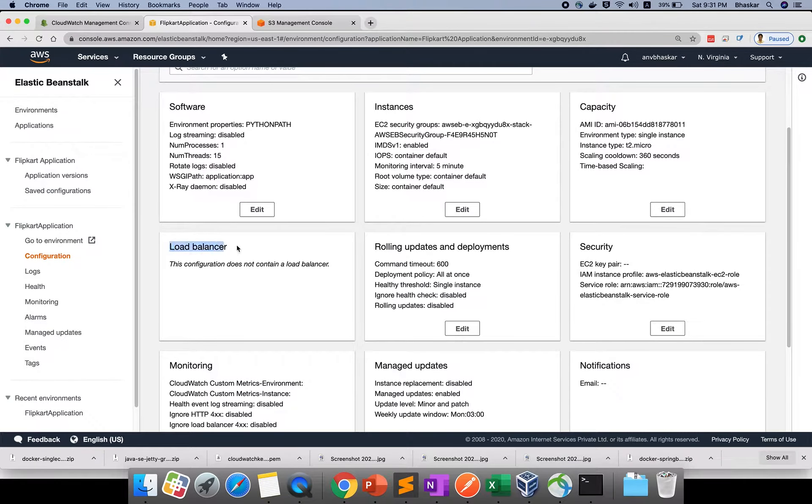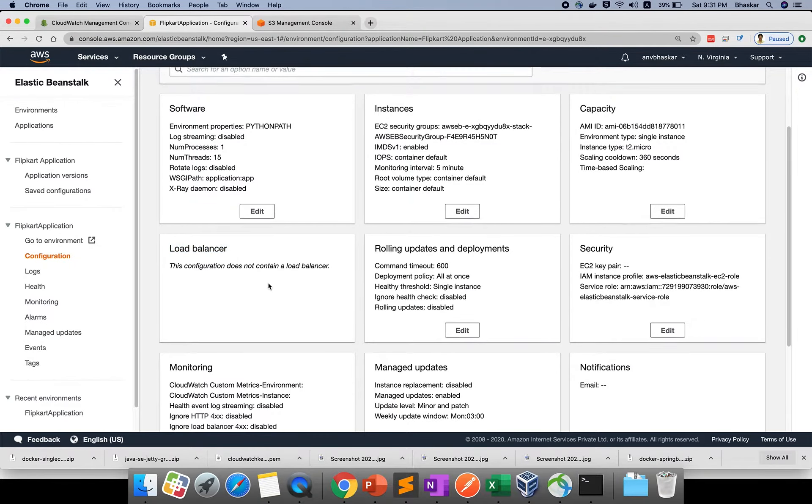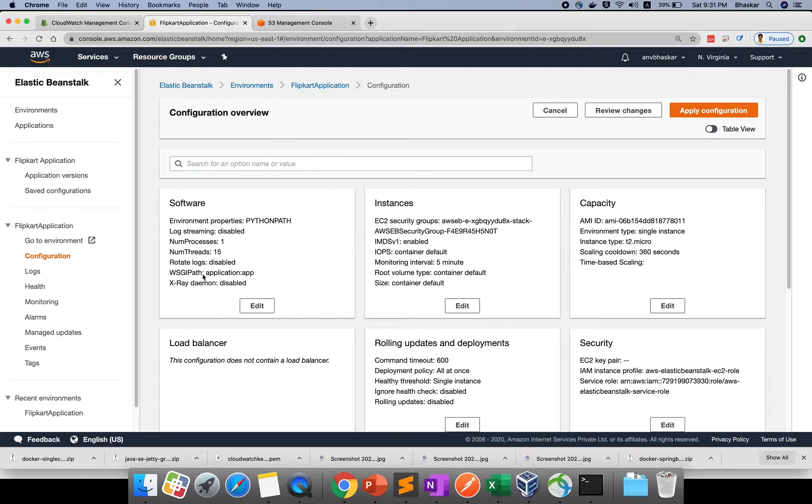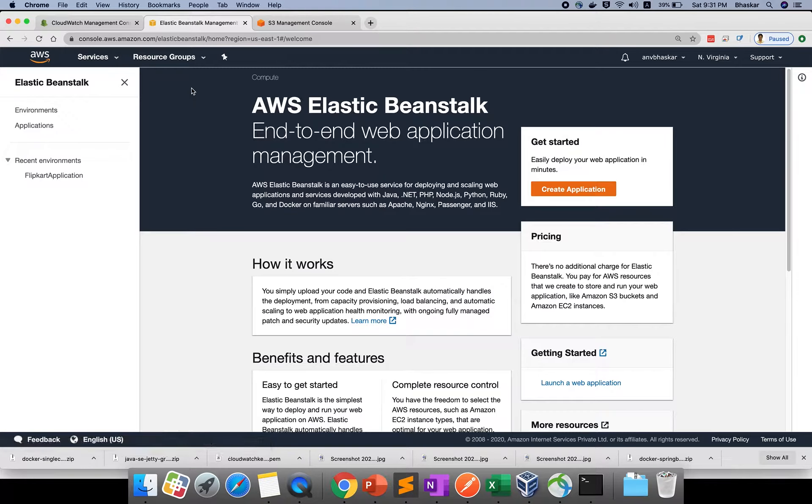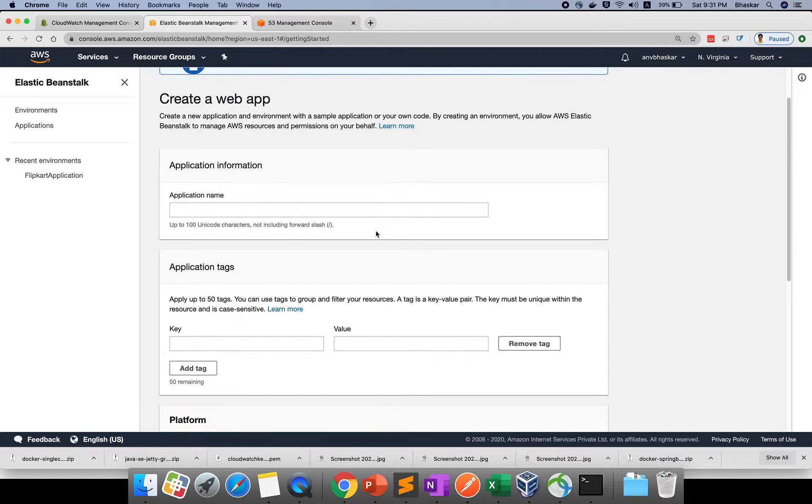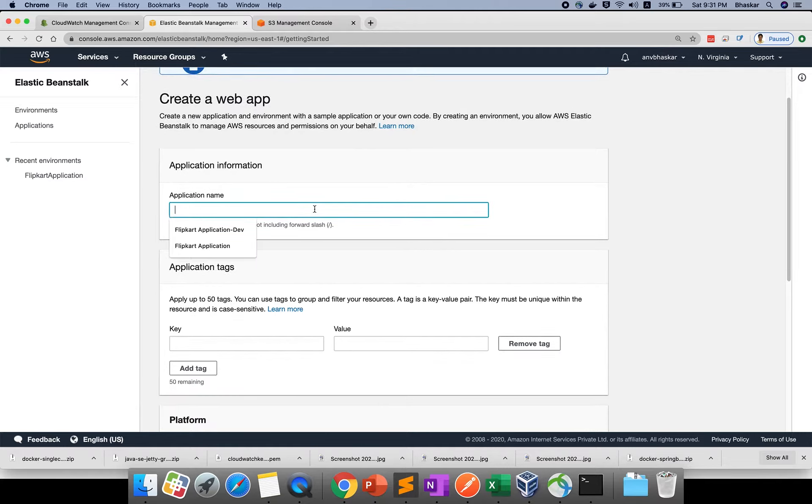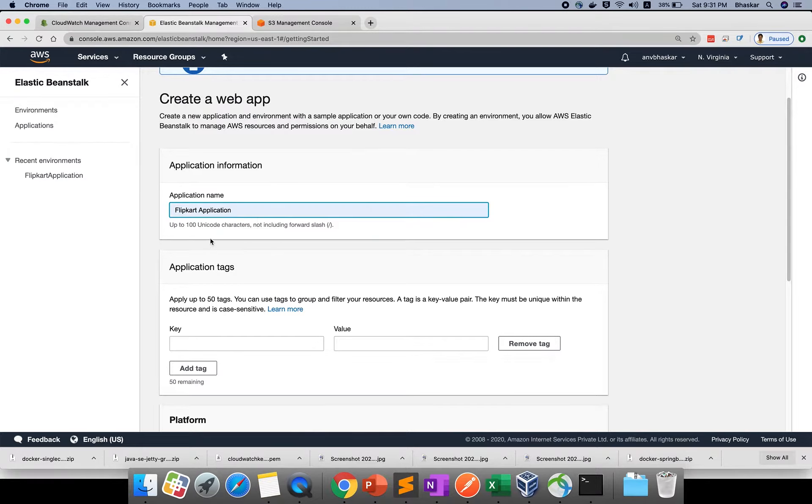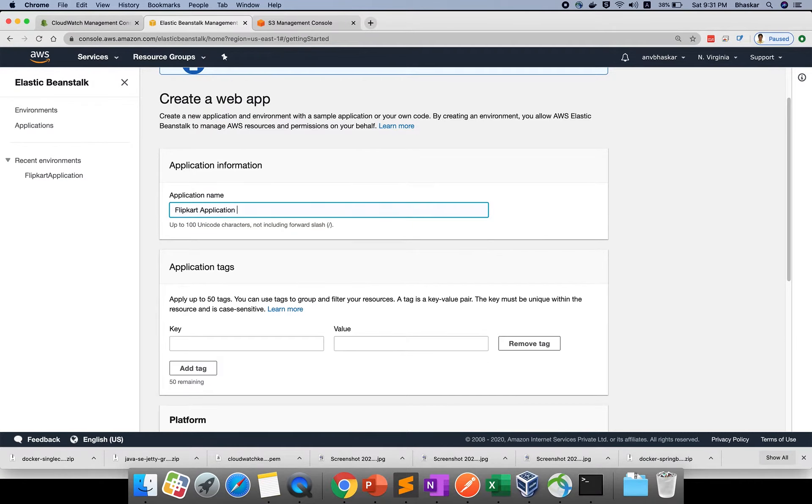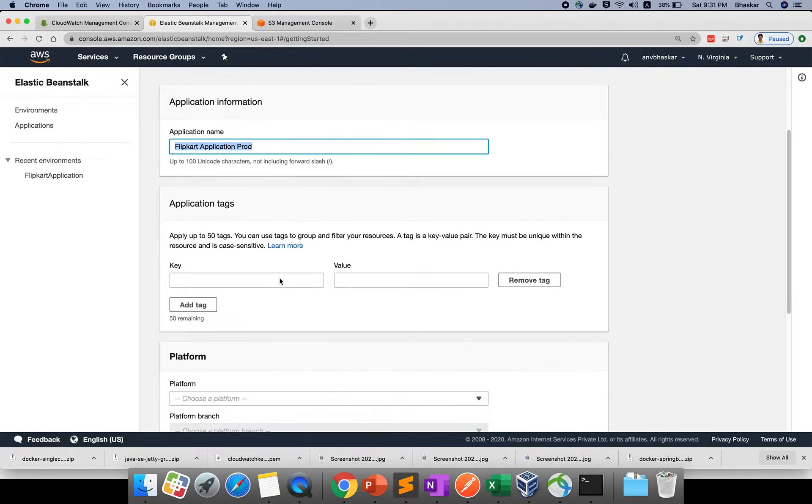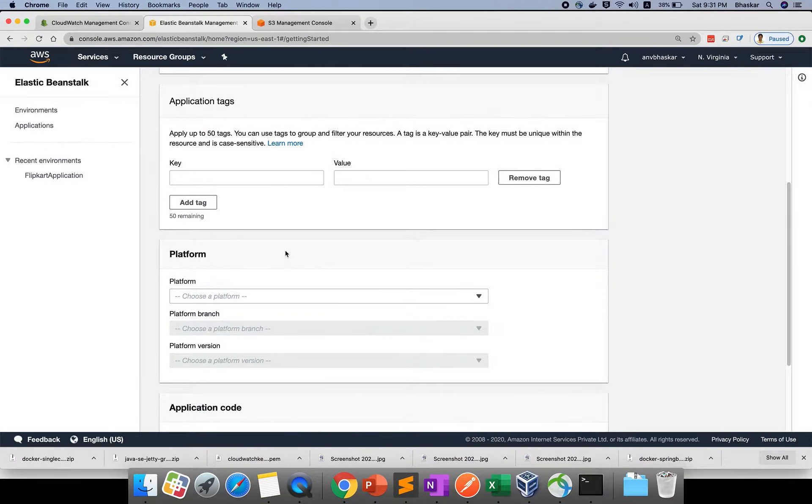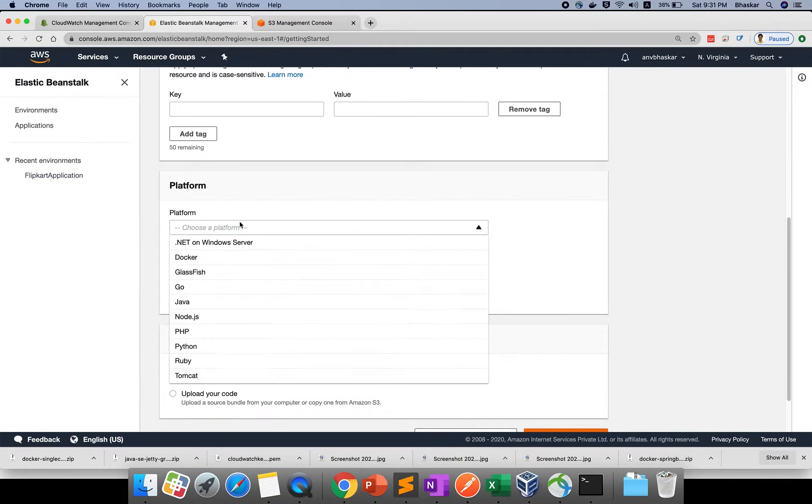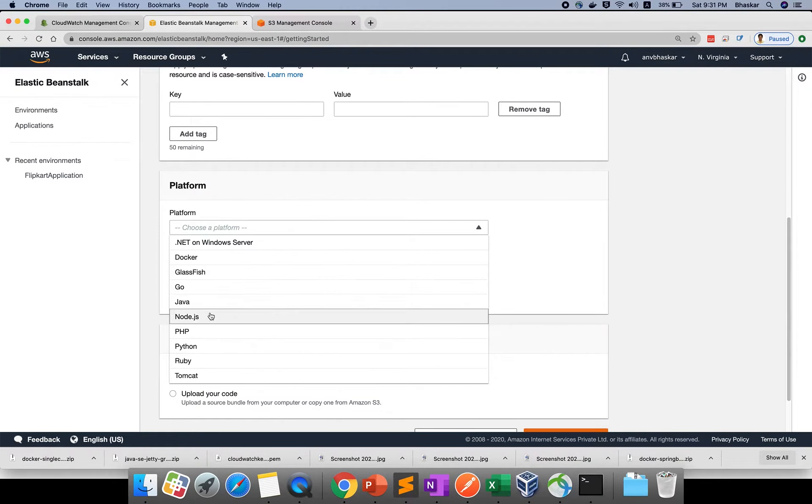Let me create one more application to show you. For the application name, right now I'm giving it as Flipkart Application Prod. I'm not actually creating it - I'll just show you how to create that part.